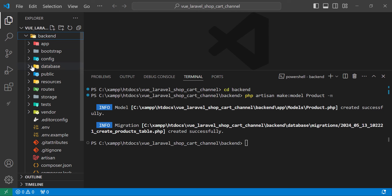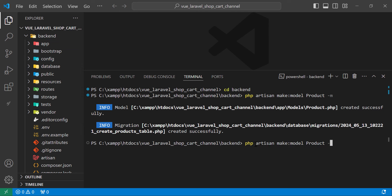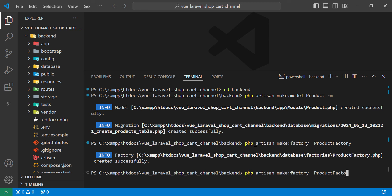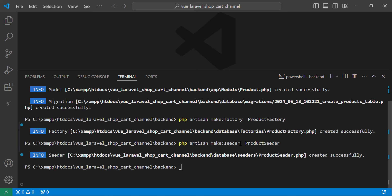The model has been created. We also need a factory — let's add ProductFactory — and we need a seeder, so let's name it ProductSeeder. We also need the controller, so let's add it inside the API folder and name it ProductsController.